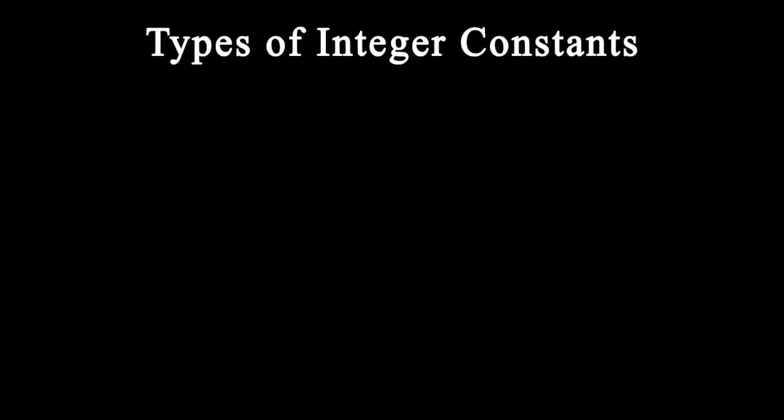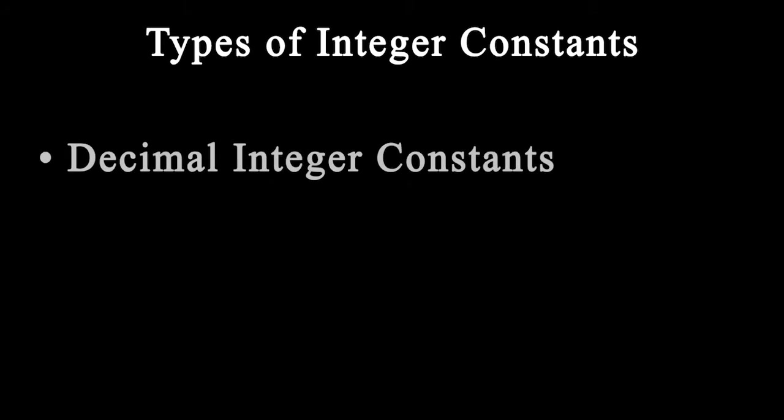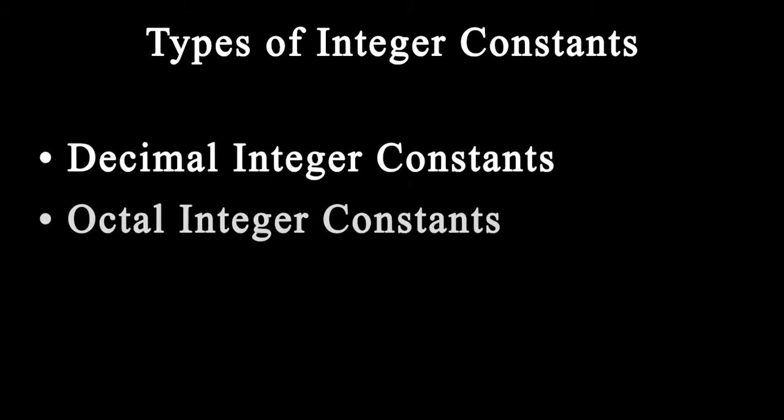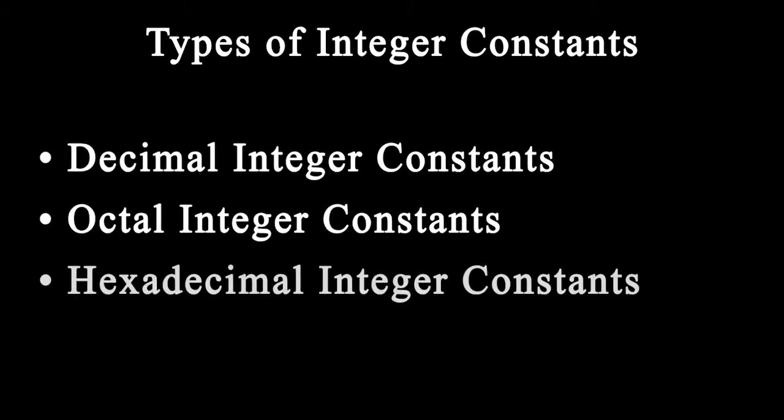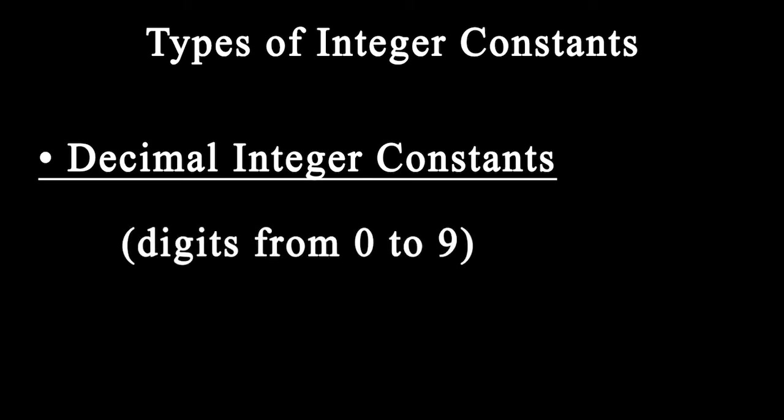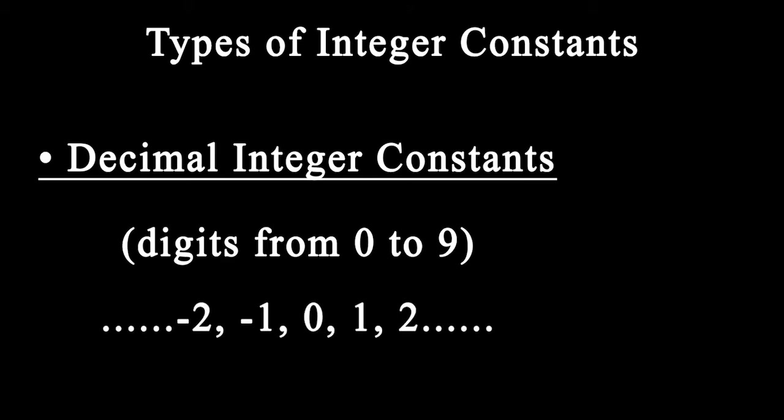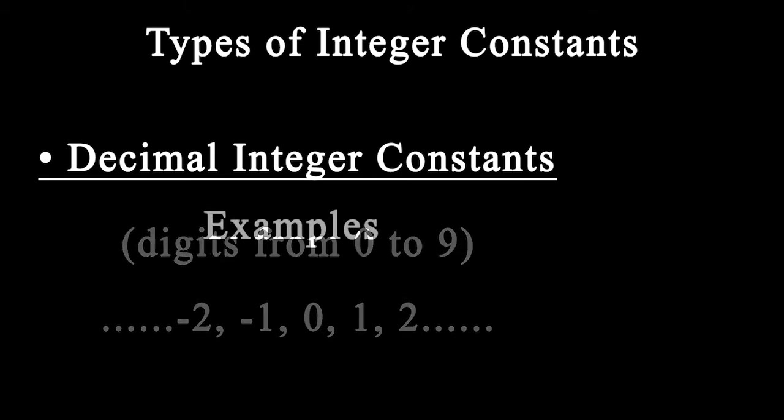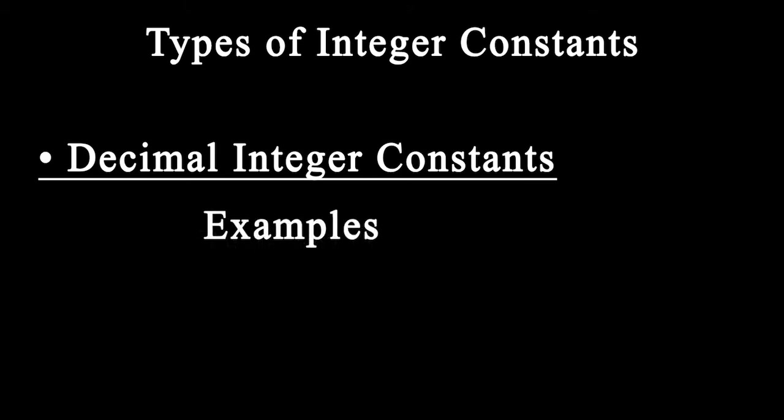Let's talk about integer constants. Integer constants refer to a sequence of digits. There are three types of integers: decimal integer, octal integer, and hexadecimal integer. Decimal integers consist of digits from 0 to 9, preceded by an optional minus or plus sign.